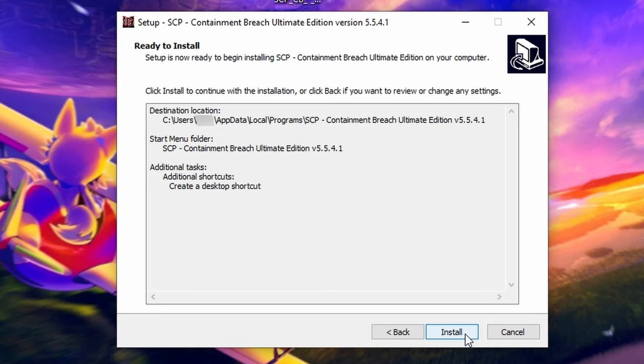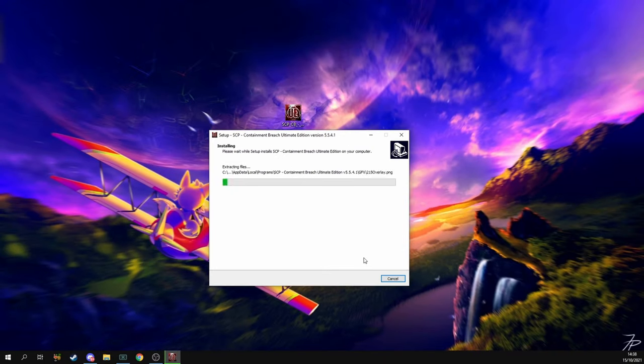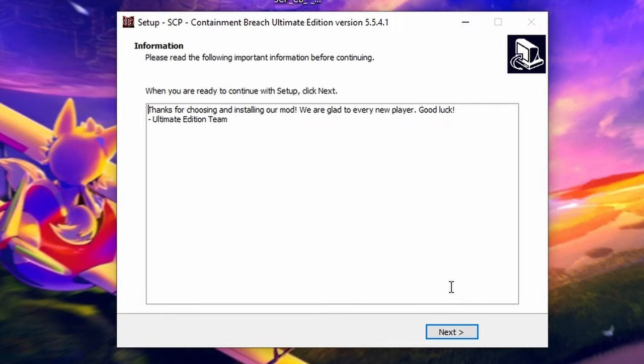Create a desktop shortcut and click Next again. Finally, if you're happy with everything, click Install and wait for it to complete. Once the install is complete, click Next and click Finish.